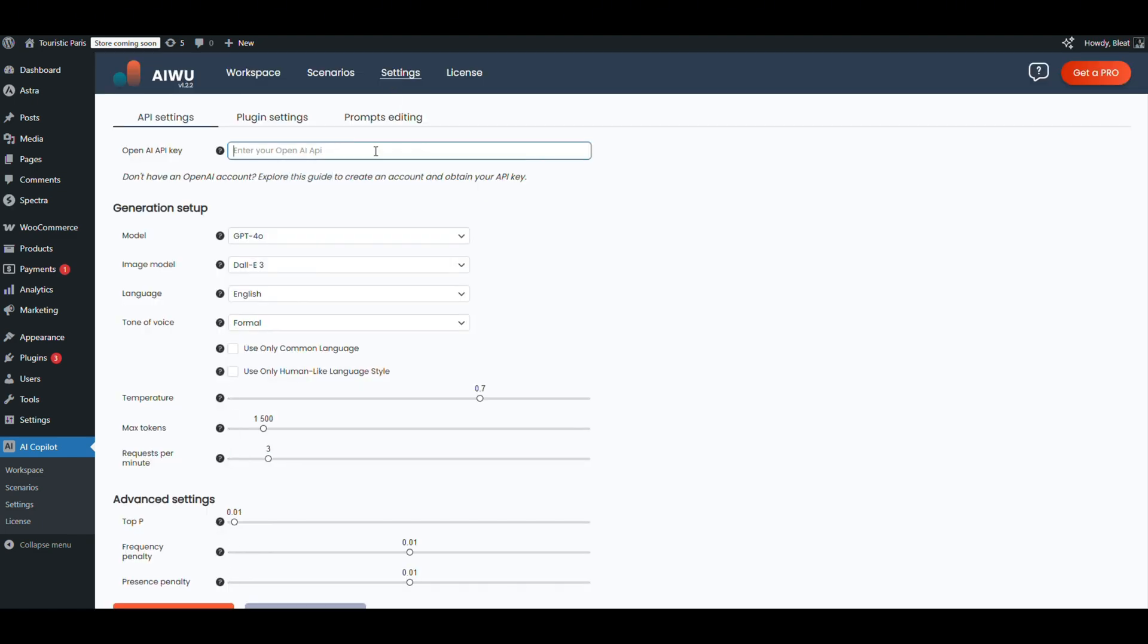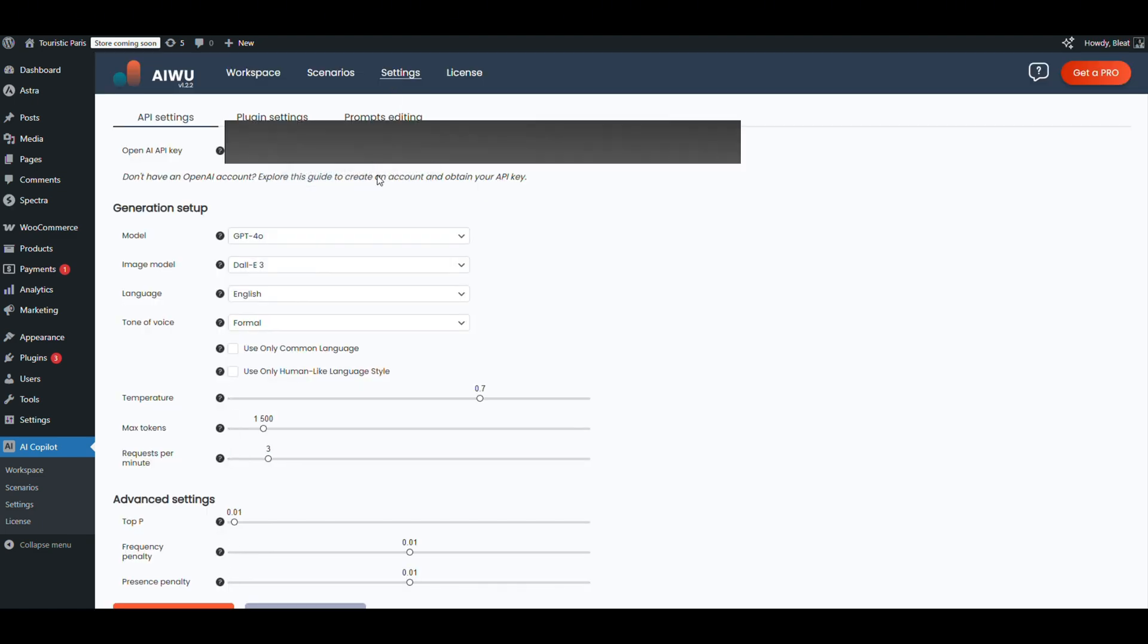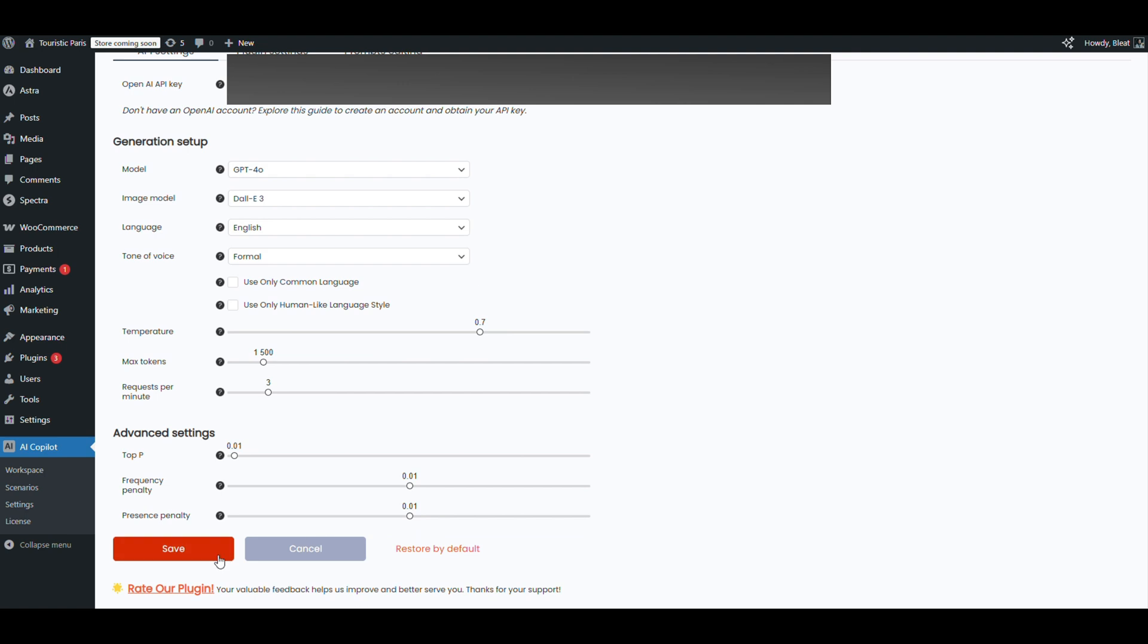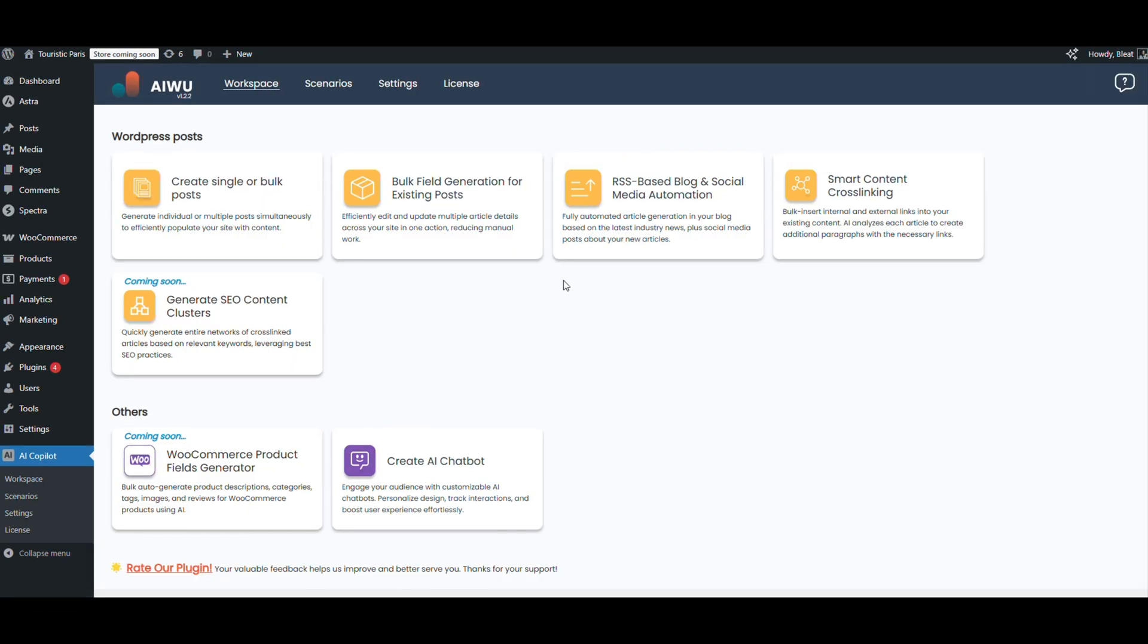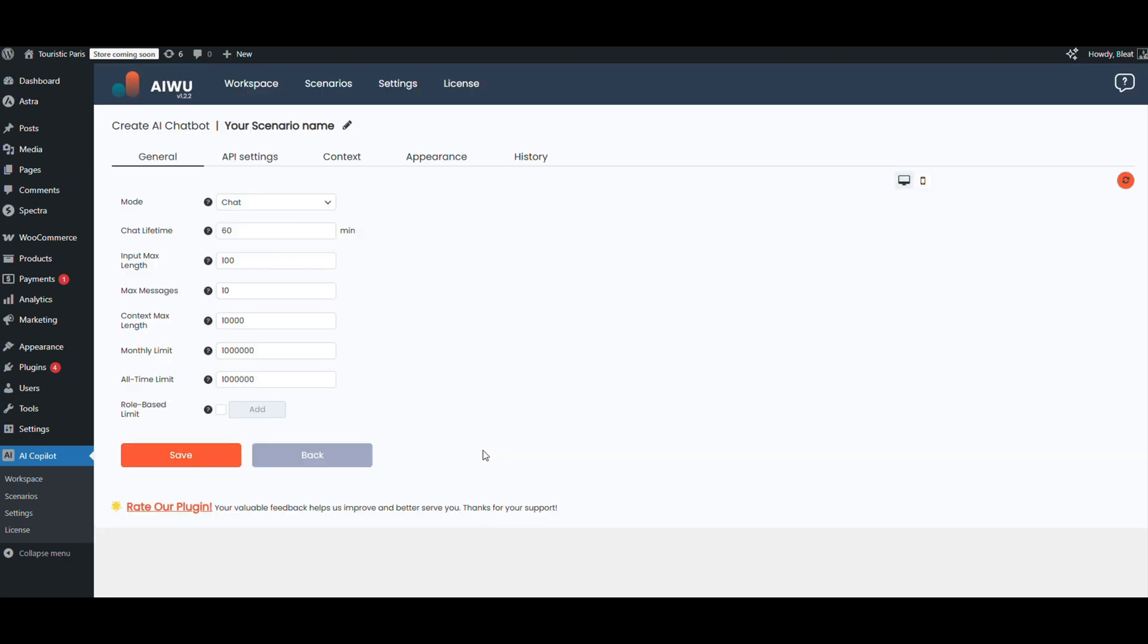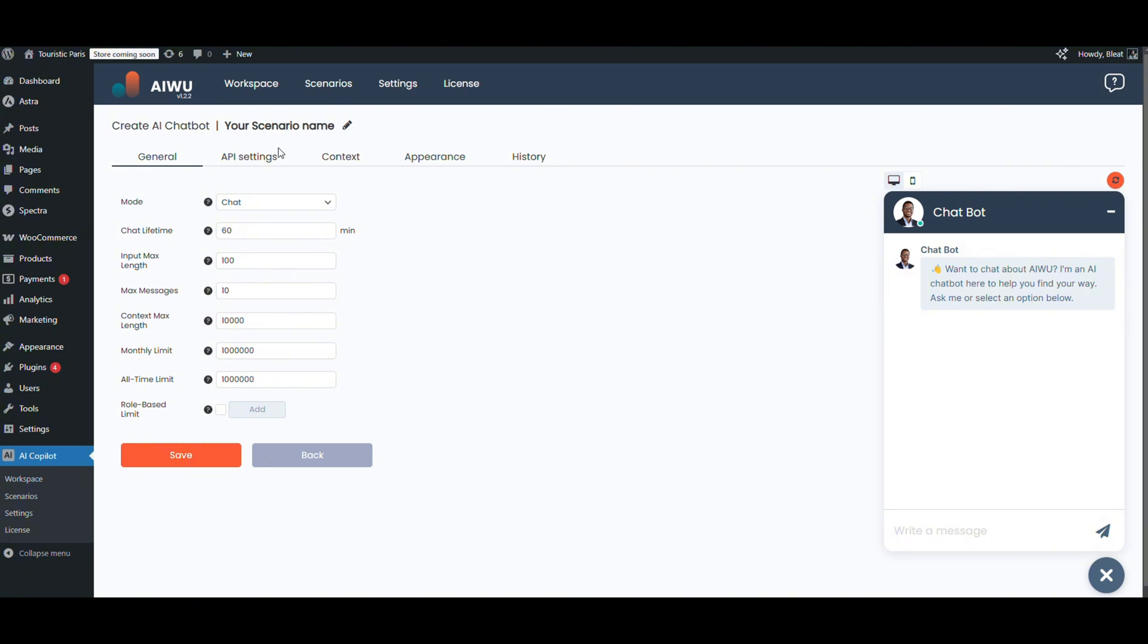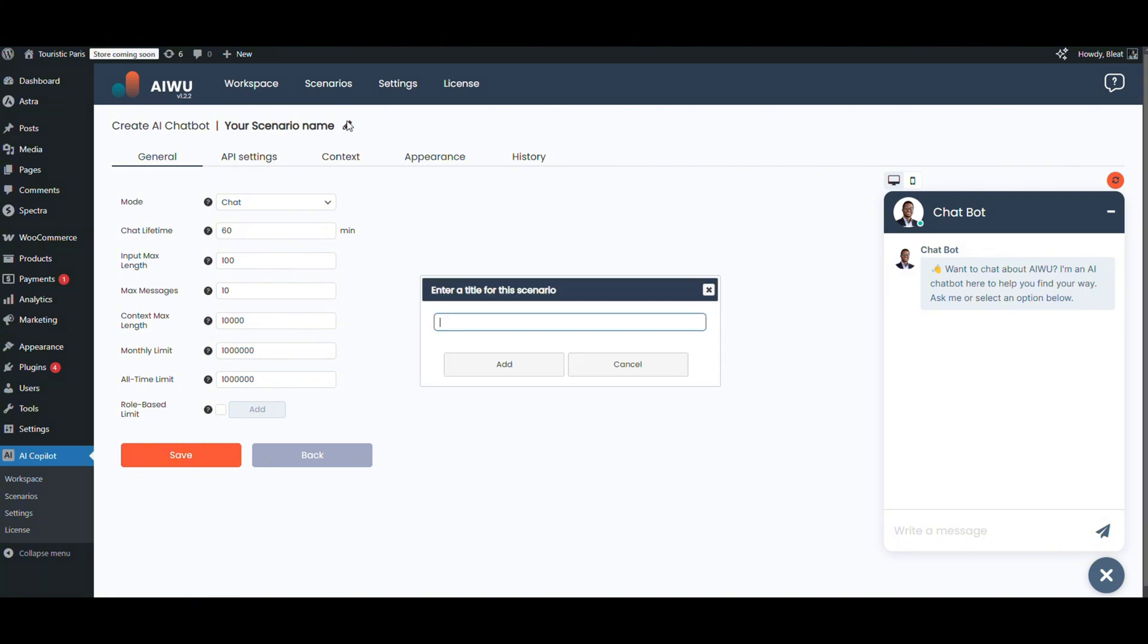Now we're inside the plugin. This is the workspace. There's a ton of powerful stuff here, but today we're focusing on the chatbot. Click here, boom, new bot created. Let's say we're building a smart assistant for a tour website that offers walking experiences in Paris.